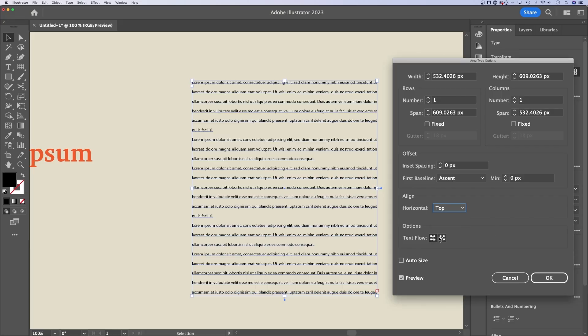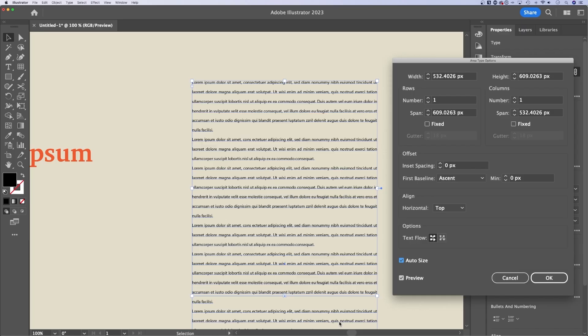we can also adjust how the text flows. And you can auto size as well. So the text box would auto resize, you can see how it expanded to show all the text within the text box. And if you have this preview button checked, you'll see any of these adjustments preview in your document as you're working on them.